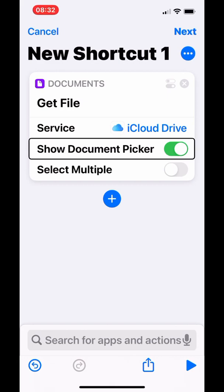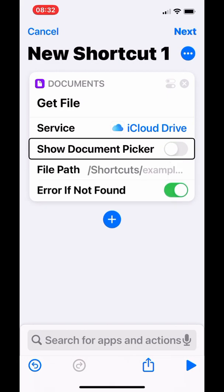Make sure 'Show Document Picker' is turned off. Whatever folder you put your songs in, make sure you direct it to that folder. Right now it's under Shortcuts — make sure your folder is in the Shortcuts folder, separated by song category or artist depending on your preference.